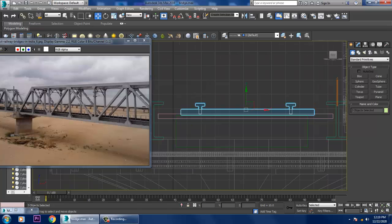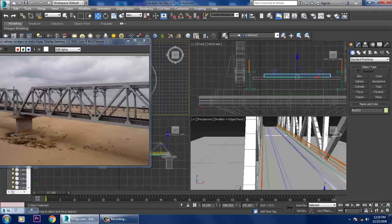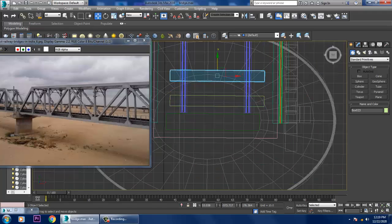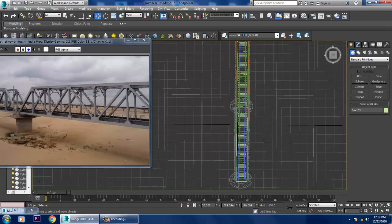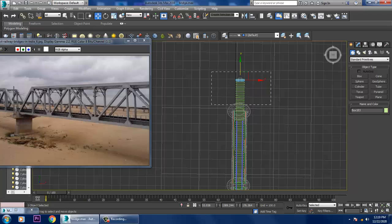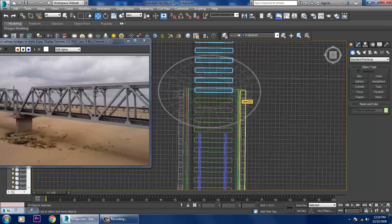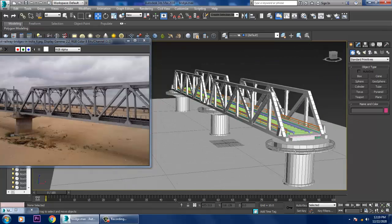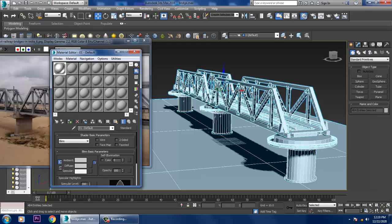Go into the front view, slightly push it up. Select this and this, push it up, select this, go to the top view, and make copies. Once done, select this and give a material to it.